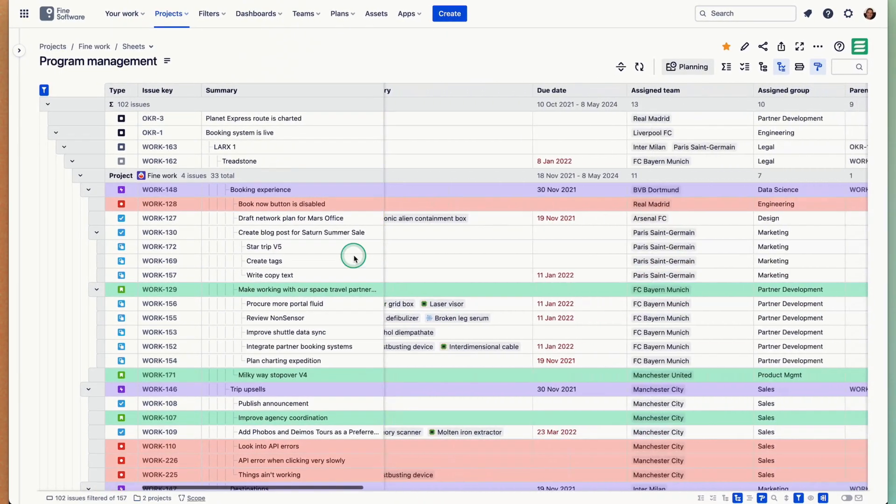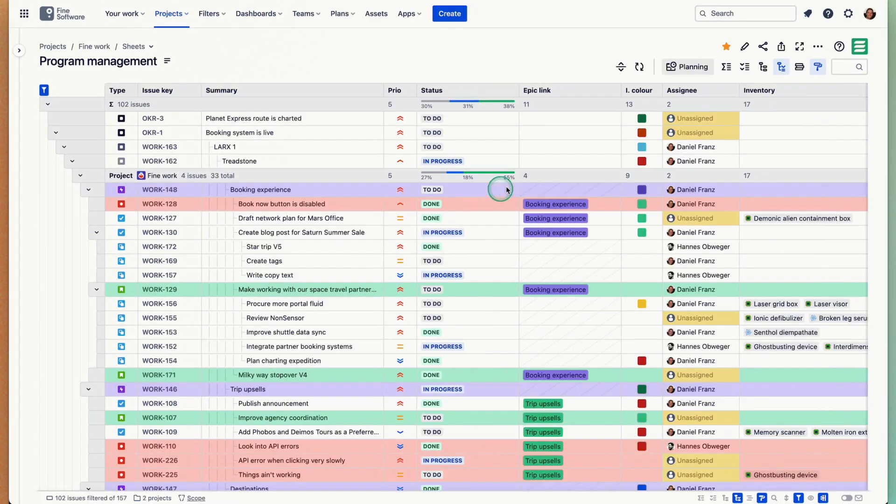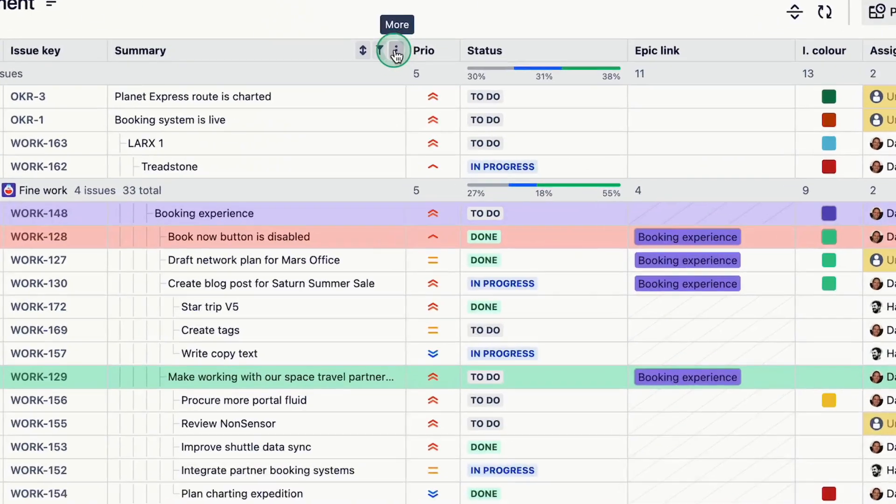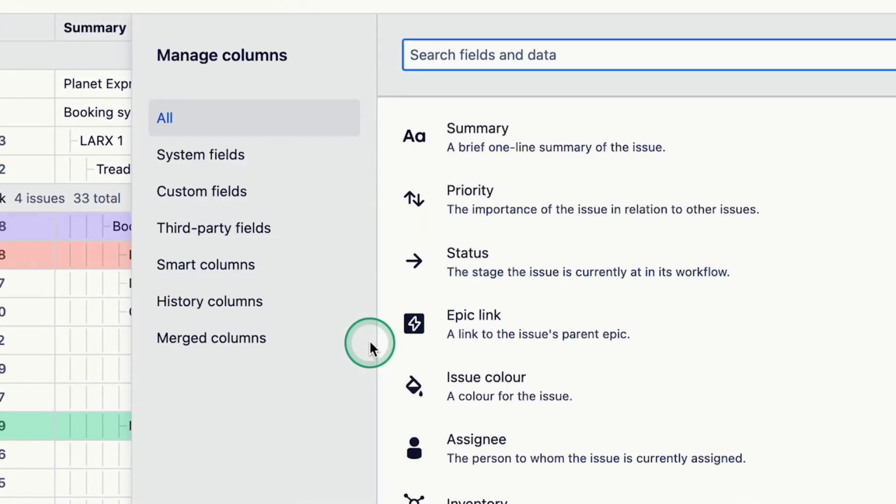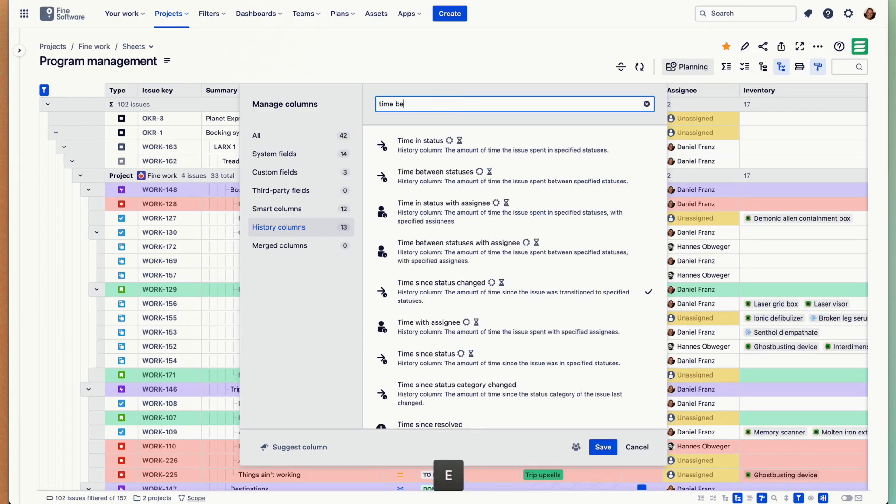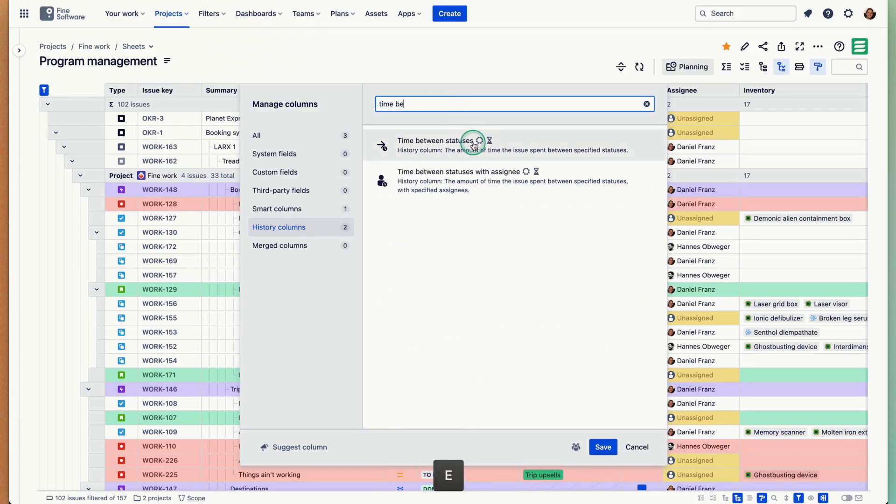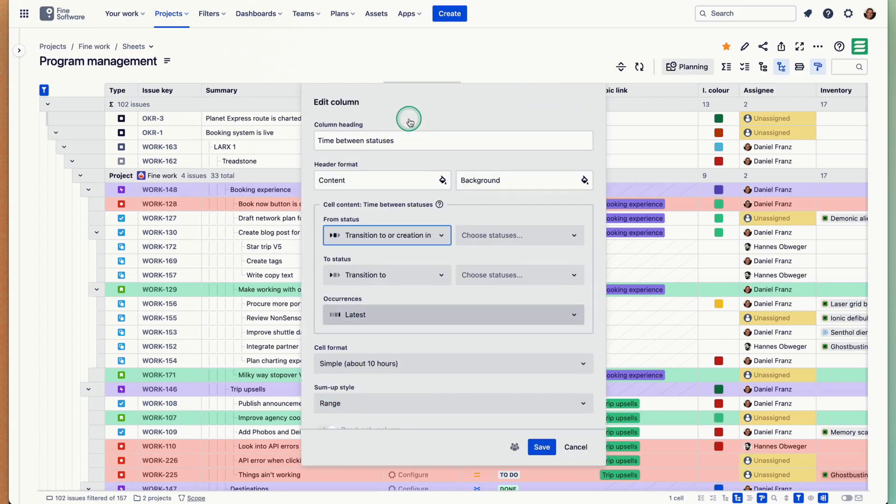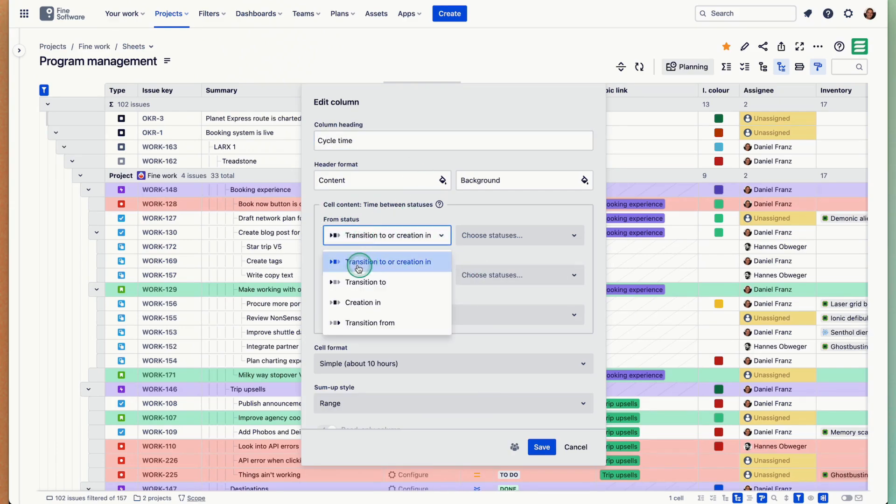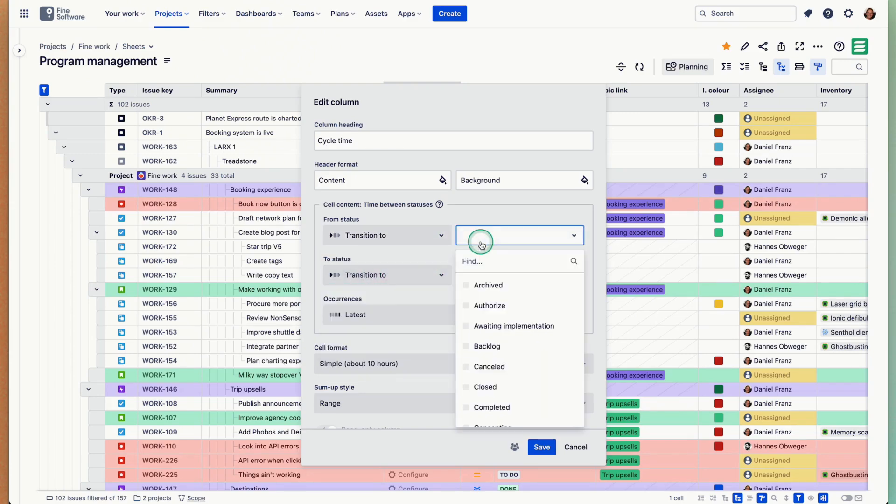What else? There's something we shipped more recently which is history columns. I mentioned them earlier when I added a few columns. Let's do that again. Let's add a column here, a history column. Let's take time between statuses. You will see there's a configuration necessary here. I can say cycle time for example. There's a from status and to status. I can say the transition is to, so this would be in progress. You can put multiple in here.